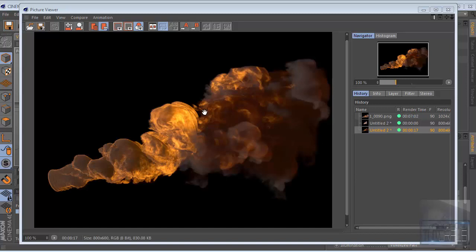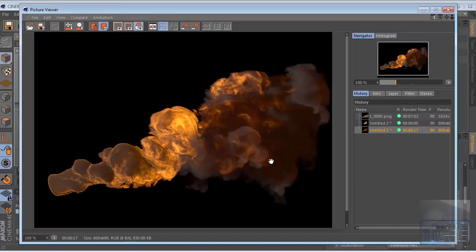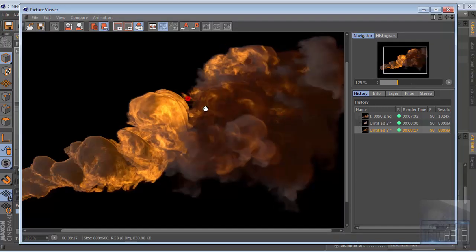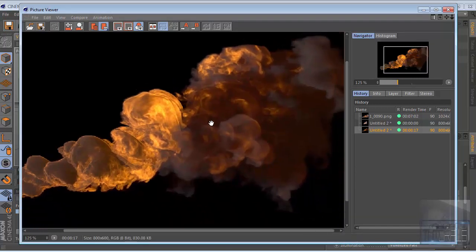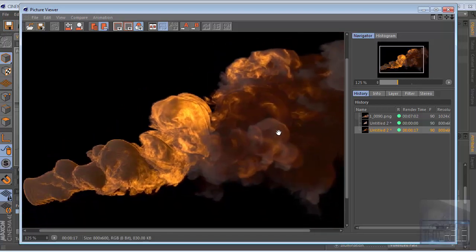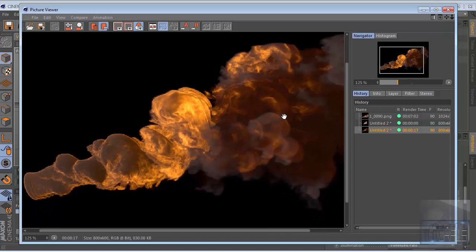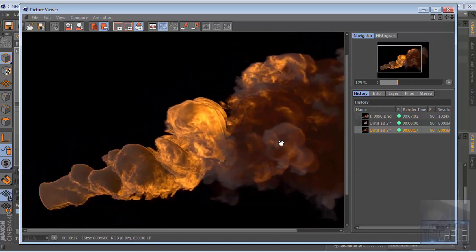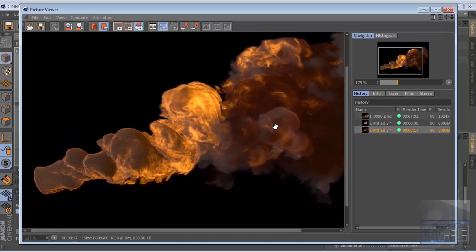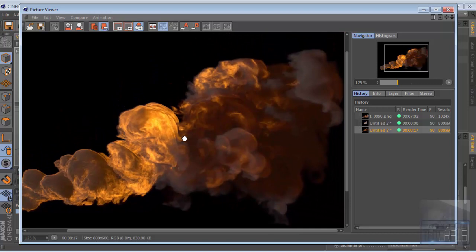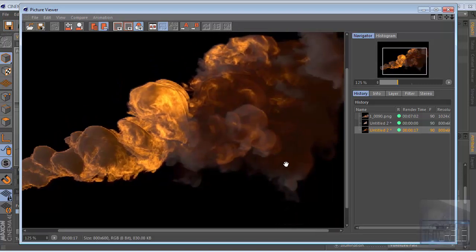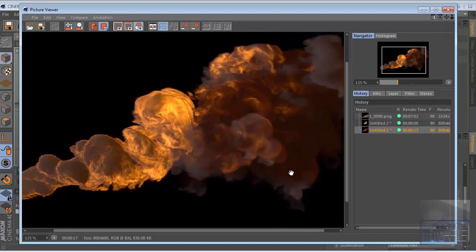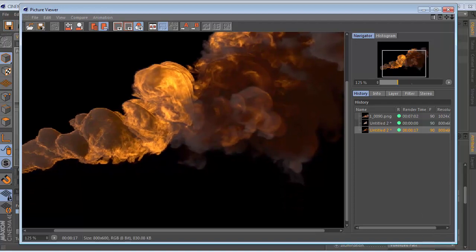Alright, the rendering is done. As you can see here we've got a really cool looking smoke. That's all the tutorial from me, I hope you enjoy it and I hope you can get new ideas from my tutorial. Please subscribe to my channel and share this video if you like it. Thanks for watching and goodbye, bye.